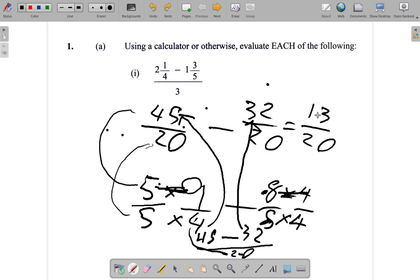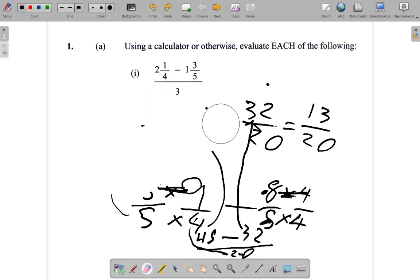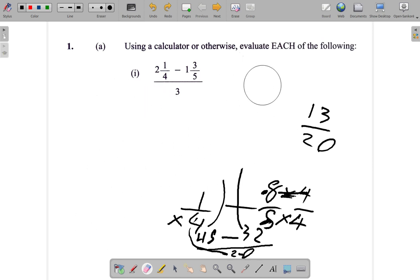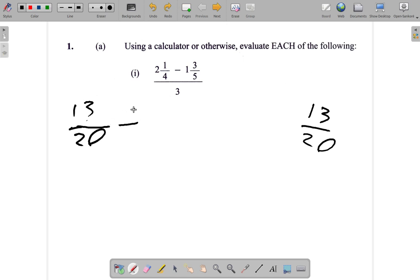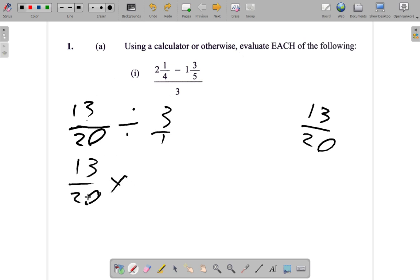What we end up with is 13 divided by 20, and we put that over 3. So what we have is 13 over 20 divided by 3 over 1, then we had 13 over 20 multiplied by 1 over 3. When you divide by a fraction it is the same as multiplying by the reciprocal of that fraction.